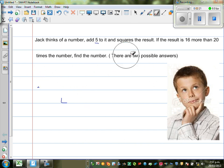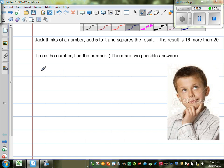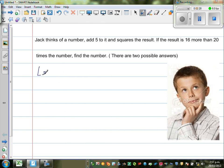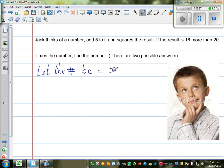So let us now start with an arbitrary number x. This is how you do it in algebra — let the number he is thinking be equal to x. We don't know what that number is. So what is he doing to that number? The first thing he does is he adds five to it, and the second thing he does is he squares it.